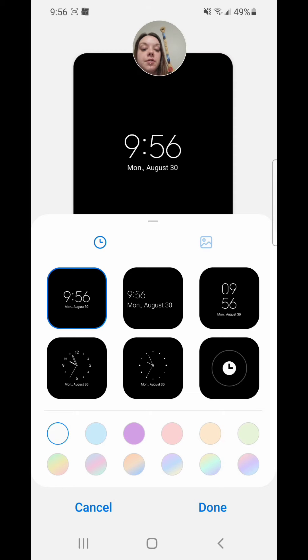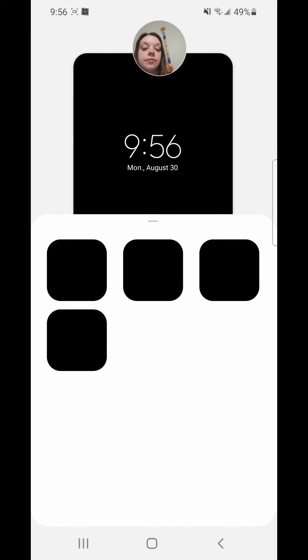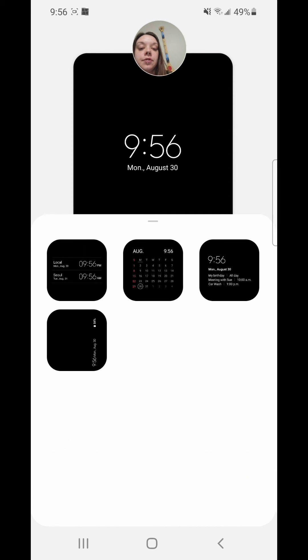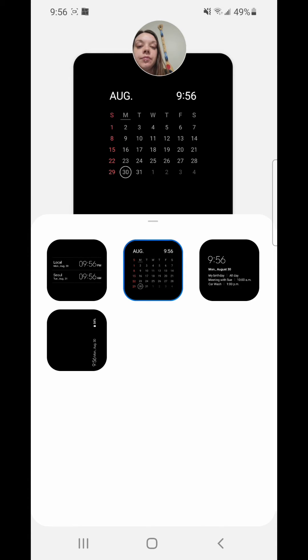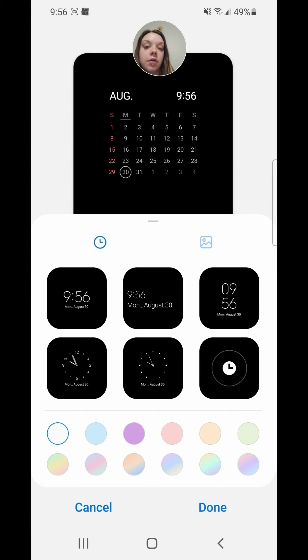And you're going to select the last option that you have. As you can see, the second one here is a calendar. Now click done.